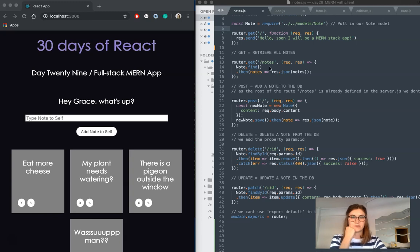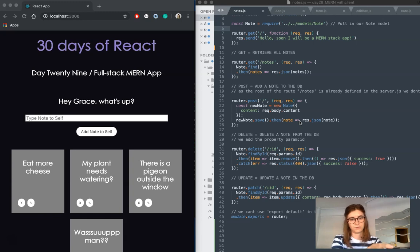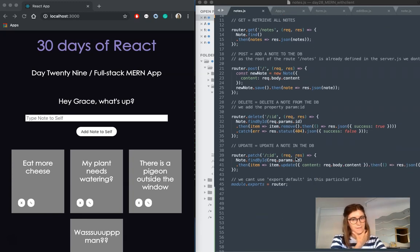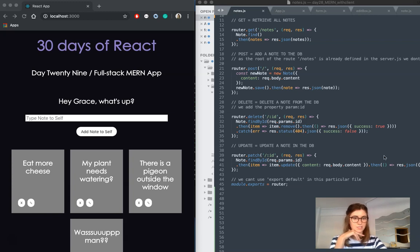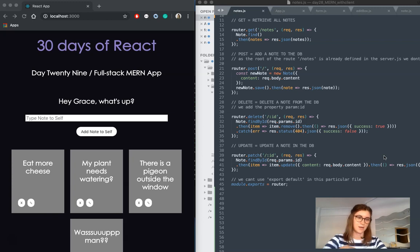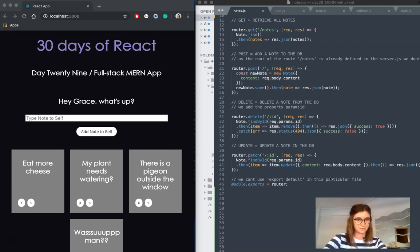So we've got GET to find our notes, we have POST to add notes to the database, we have DELETE to delete posts, but the one I've added since my last video is here, router.patch, because we also, in this app, want to be able to update data as well as just fetching it and deleting it.